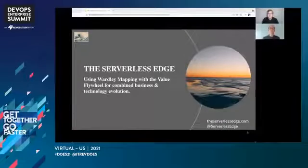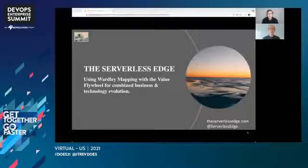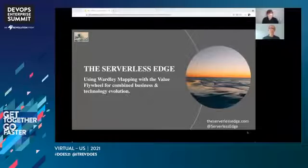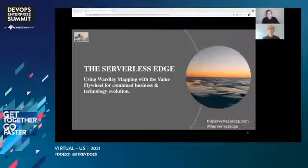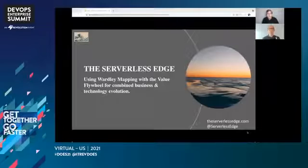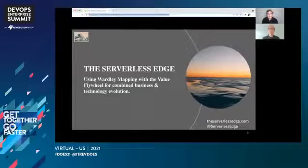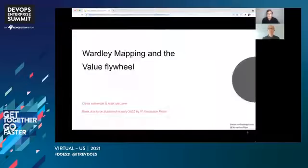Welcome everyone. Today we'd like to talk to you about using Wardley mapping with the value flywheel for combined business and technology evolution. We believe despite all the change that's happened, there's still a wave of transformation on the way for many organizations. We believe that the serverless first approach will help you and your company ride this wave and succeed. Specifically, we're going to introduce something we call the flywheel effect.